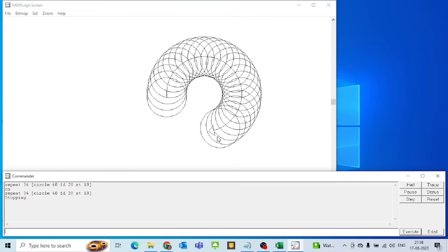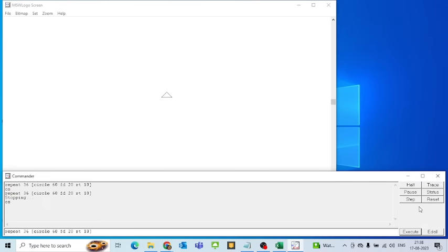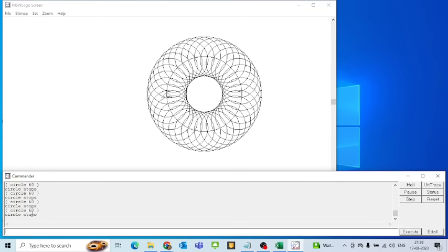This is how it stops the execution. Now I have to clear the screen and create the command again. The next button is the Trace button, which tells us which command is being executed. When I enable Trace and click Execute you will see all these lines showing the execution.